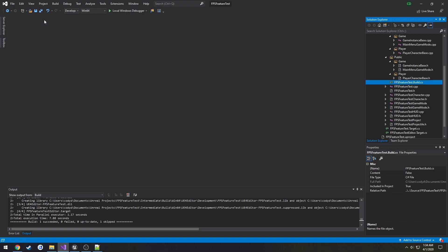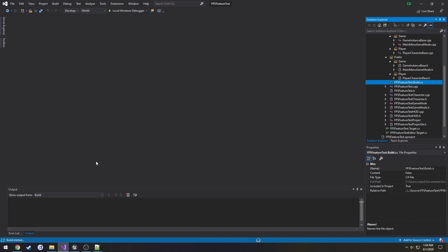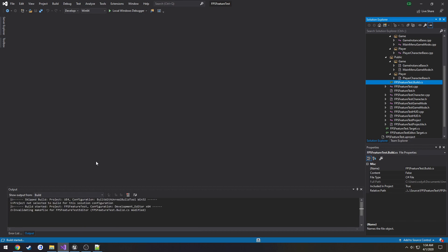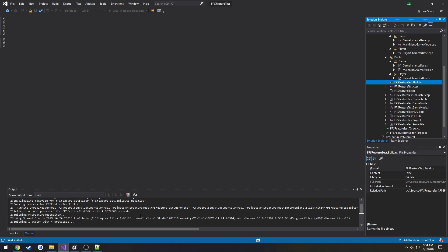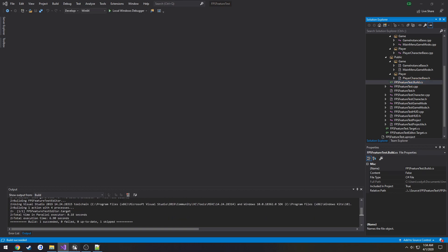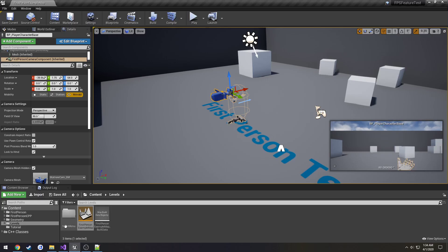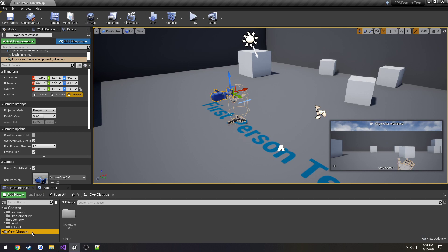Close it and then build the project — make sure we're good to go with no actual errors. Just let it do its thing. All right, good to go. Then we need to set up our Game Instance class.